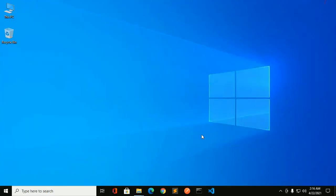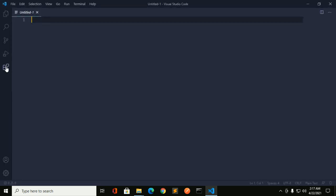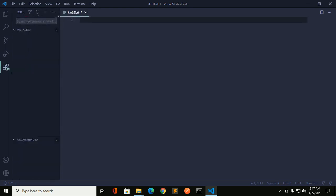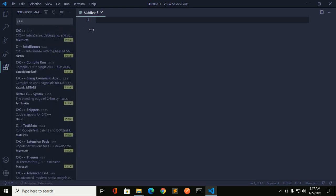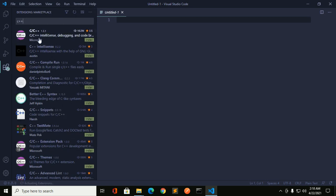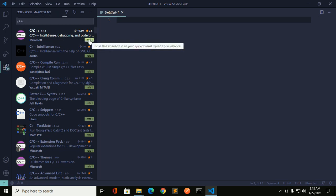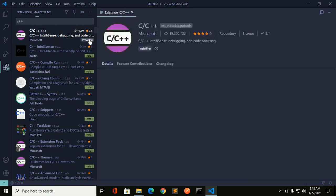Now I am going to set up C or C++ for Visual Studio Code. Open Visual Studio Code, then click on Extensions or press Ctrl+Shift+X from the keyboard. Search for the extension with 'C++' and you will find an extension developed by Microsoft Corporation. Click Install to install this extension.